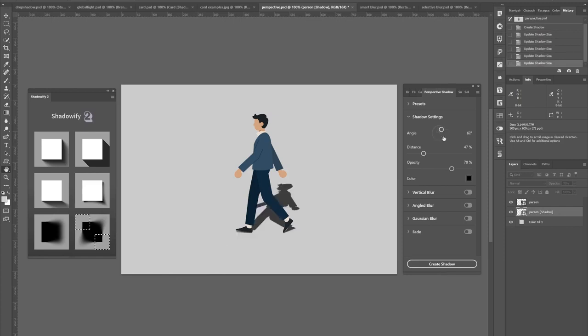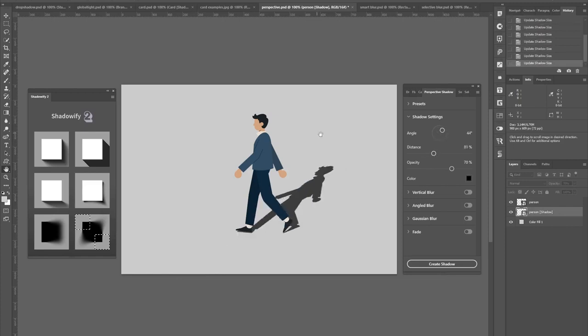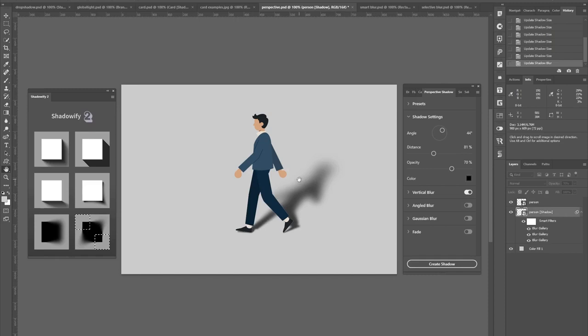And if this looks a bit too hard, it might look okay for a cartoon maybe. But if you want to smoothen it out, you can toggle on this vertical blur, or maybe a fade effect to smoothly fade out the shadow.